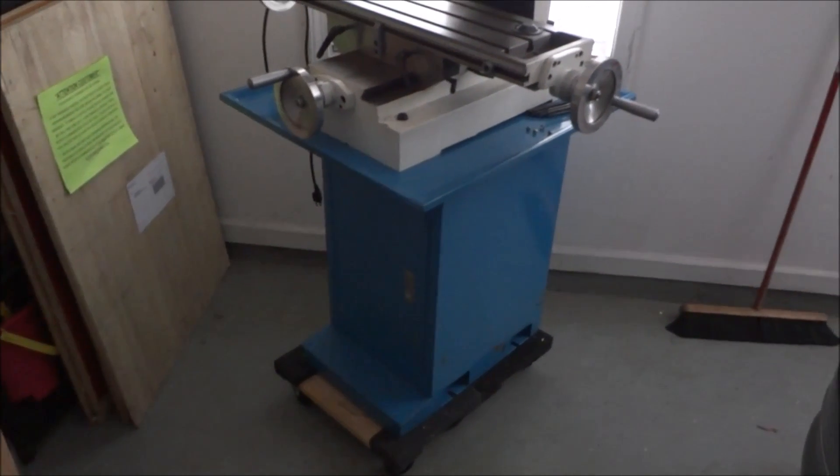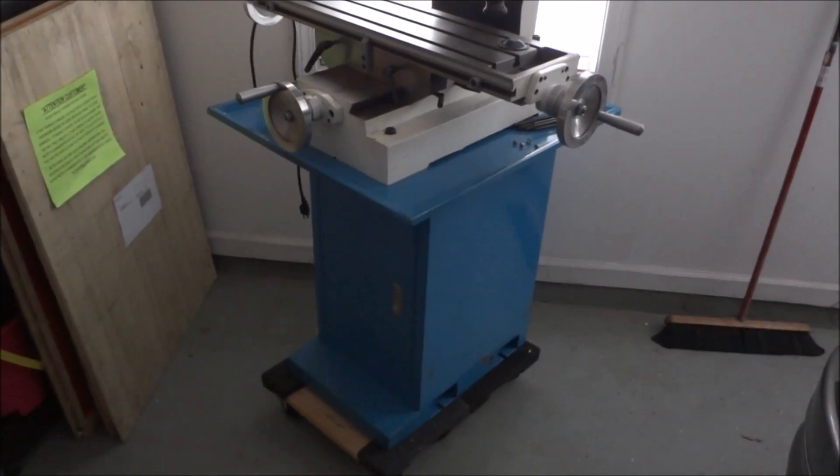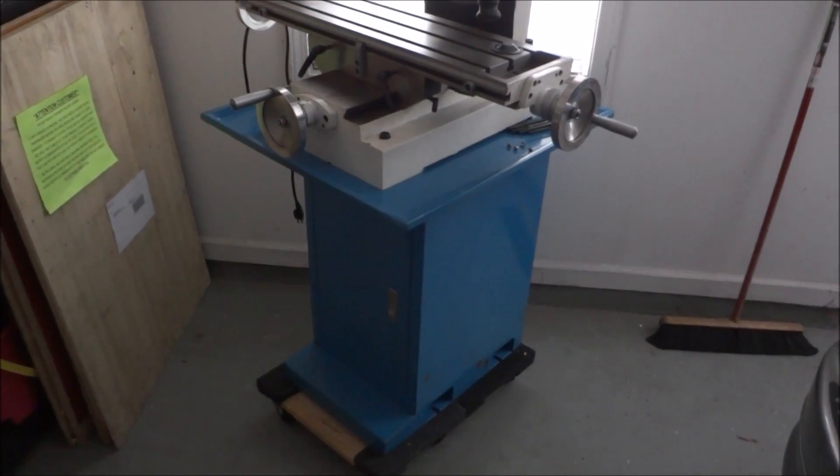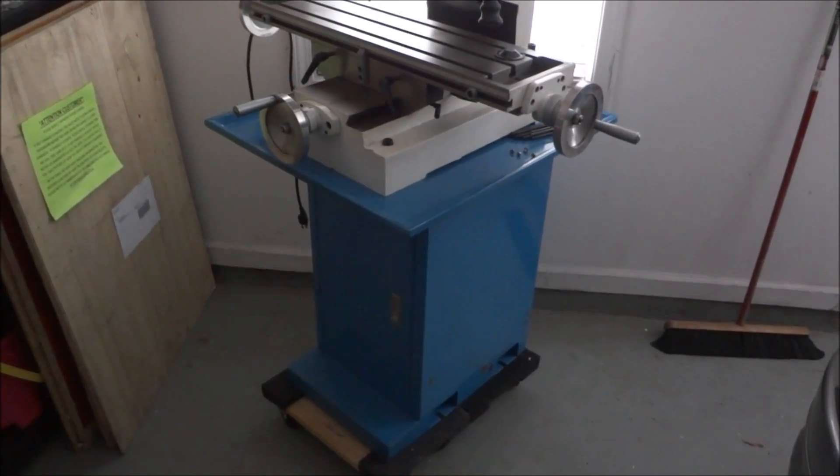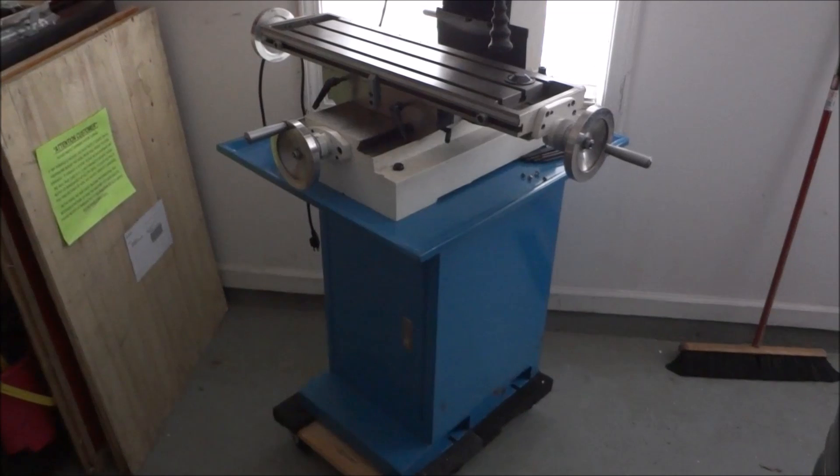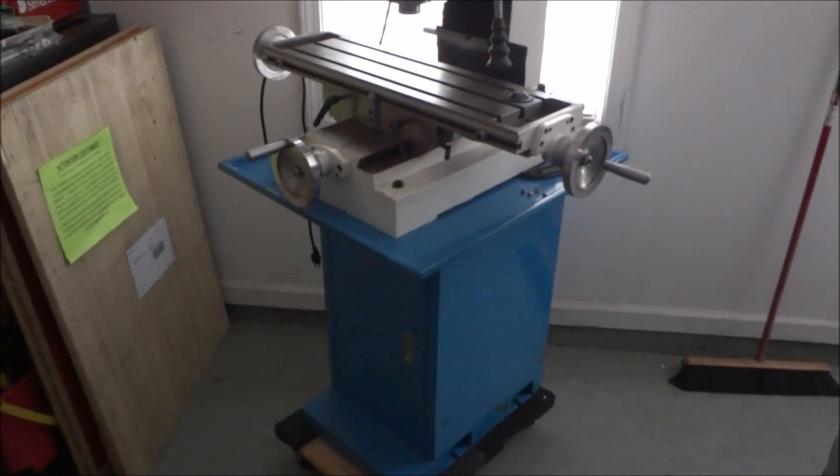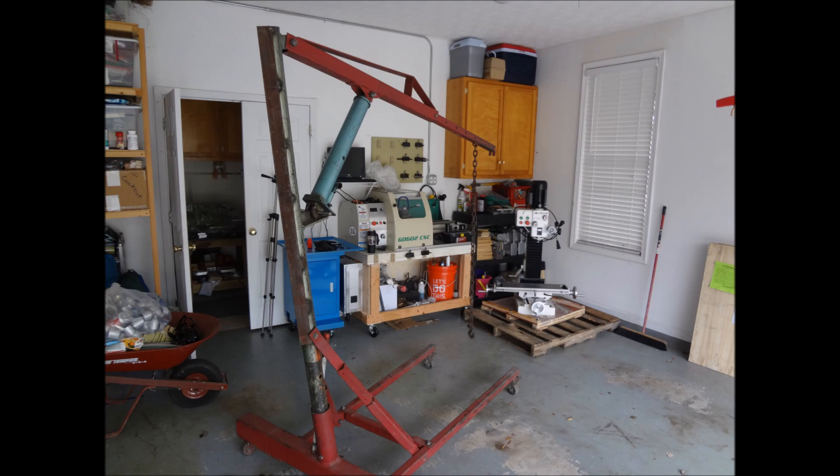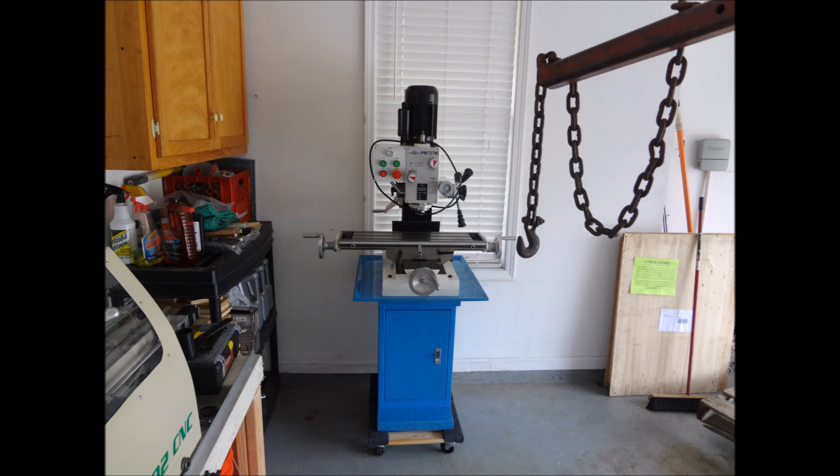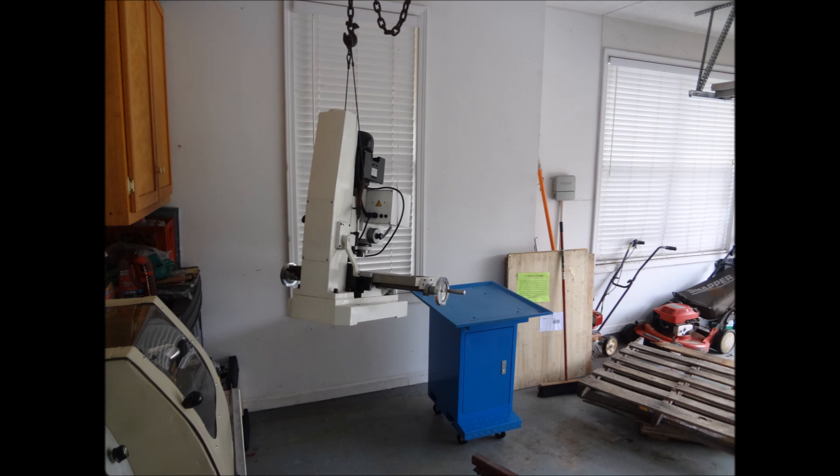So here I've got my engine hoist that I borrowed from my father-in-law. He built this probably 20 years ago and it's a beast. It's very heavy and it will lift quite a bit of weight so there was no doubt that the hoist was going to do the job.